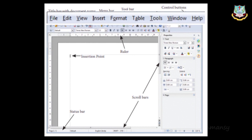The Window menu provides options to get a new window, close a window, split the window, or freeze panes. The Help menu provides help features — if you want to know something or have a question, use the Help menu. You can also press the F1 function key to open the help window.